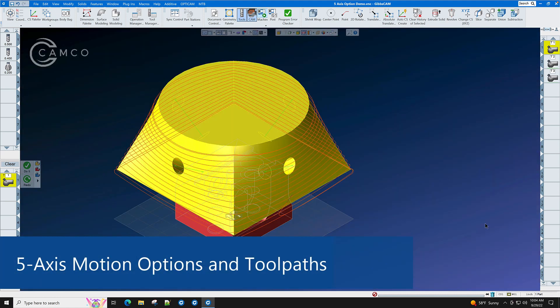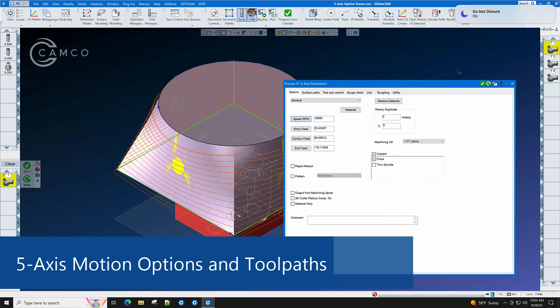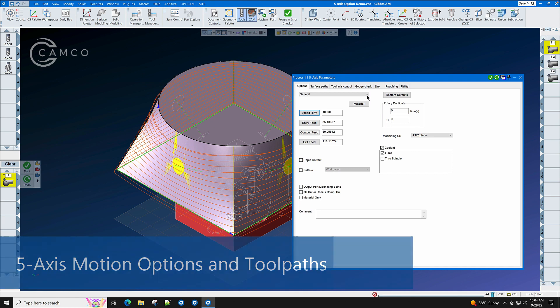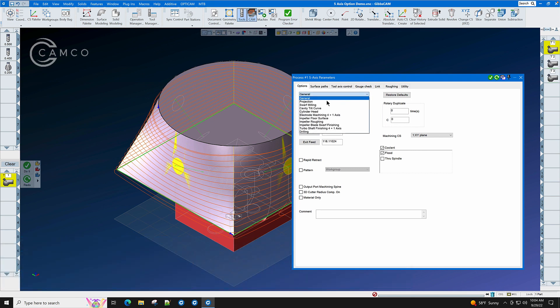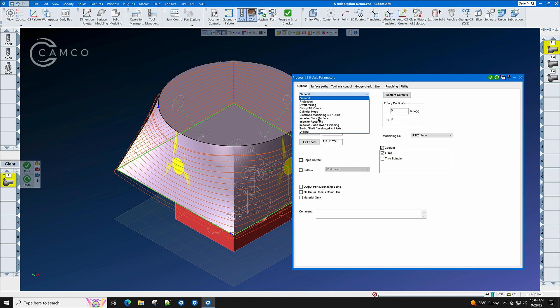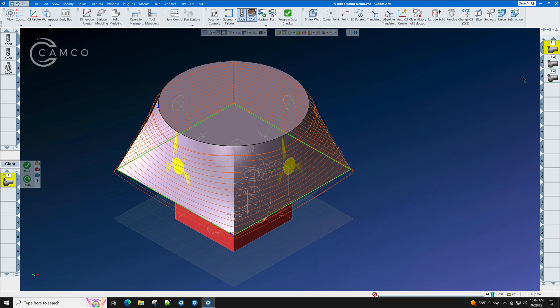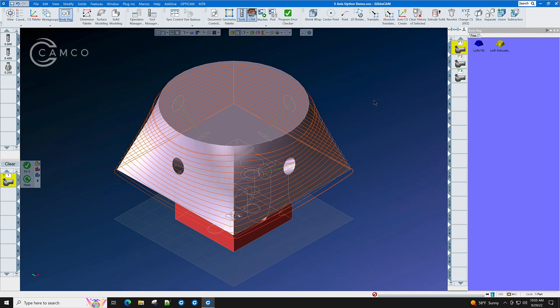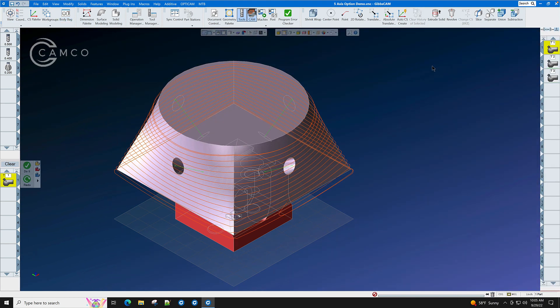In the 5-axis GibbsCAM option, you will see menus that will cover many different types of 5-axis motion. We have general, projection milling, swarf milling which is cutting with the side of the end mill, cavity tilt curve for working on bottle molds and other die and mold applications, cylinder head machining, electrode machining, turbo machinery and impeller, drilling, and inside of the 5-axis module are many other types of tool paths to help you with everyday tasks on your 5-axis machine.